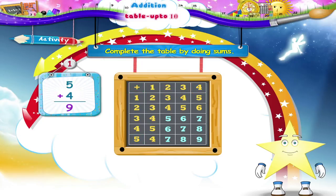Starry, you have now learned not only how to make an addition table, but also how to complete a table by using simple addition.